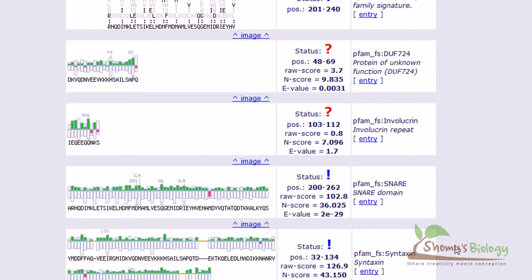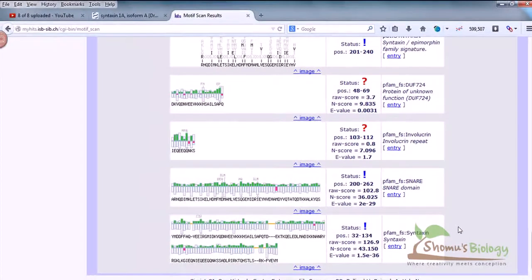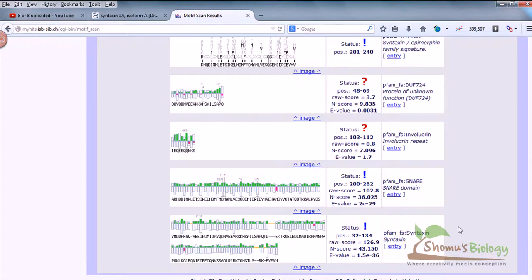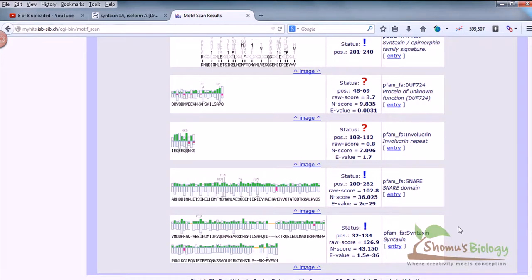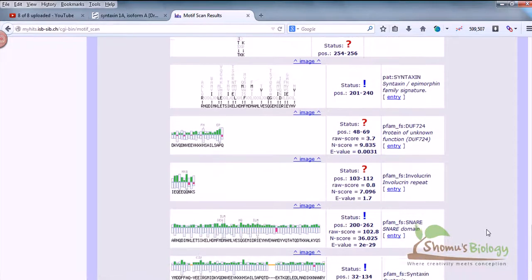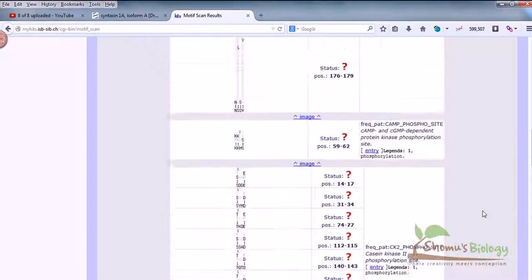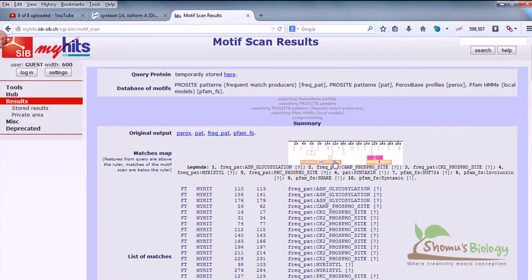Once we get these results and we tally it with our previous type of results and we see yes, it's kind of correct, because in all those three searches - using CDD search of NCBI, InterProScan, as well as this Motif Scan tool - all of them are telling us there's some relation of domain between SNARE protein and syntaxin. So obviously we can say yes, they're kind of matched there.